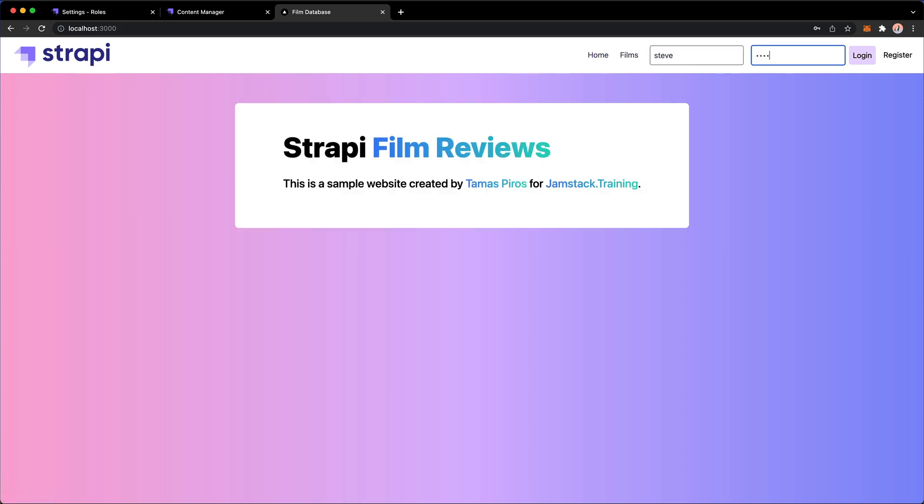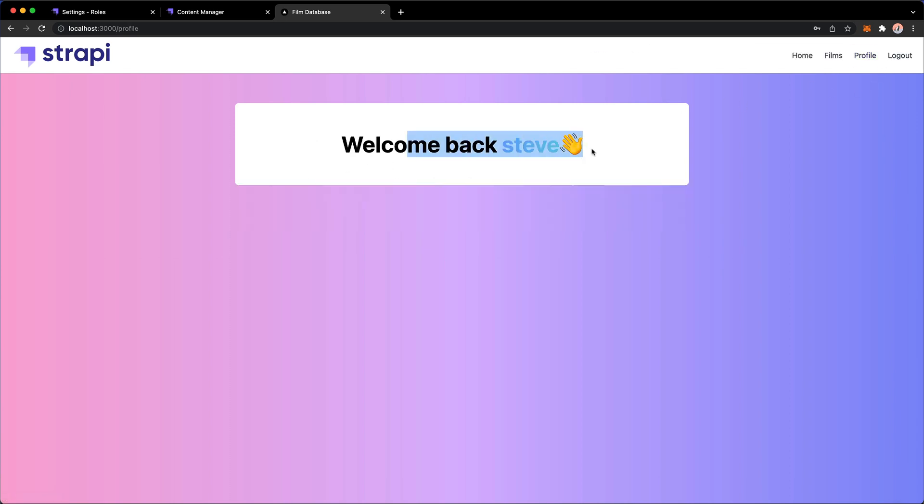Let's go back to home Steve, and it was test one, two, three, four. Let's just log in. Now we have the profile here. Now we get the welcome back Steve.